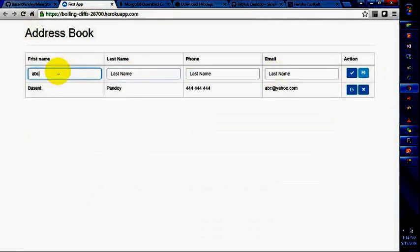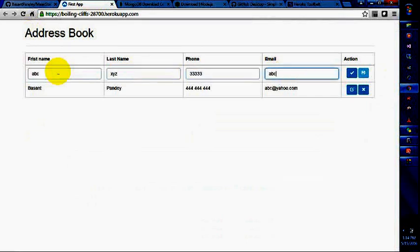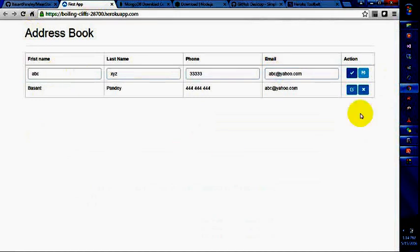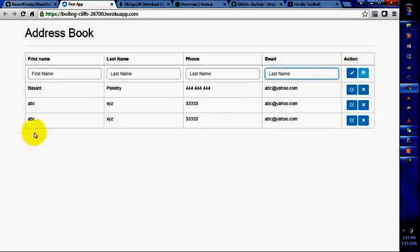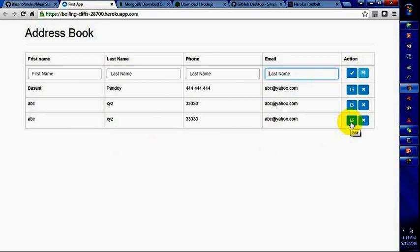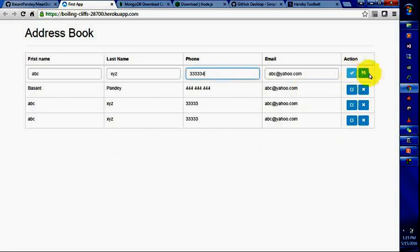ABC, Z, 333, ABC at ano.com. Let's say add. We are going to add the items. Okay, so if you are going to click this and click, you can edit easily as well.